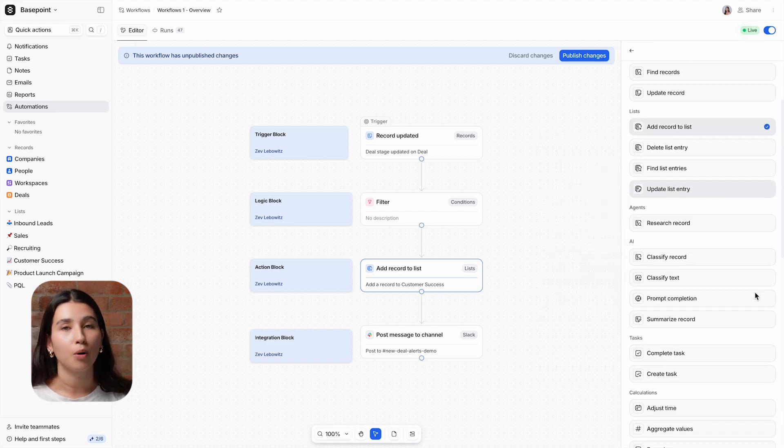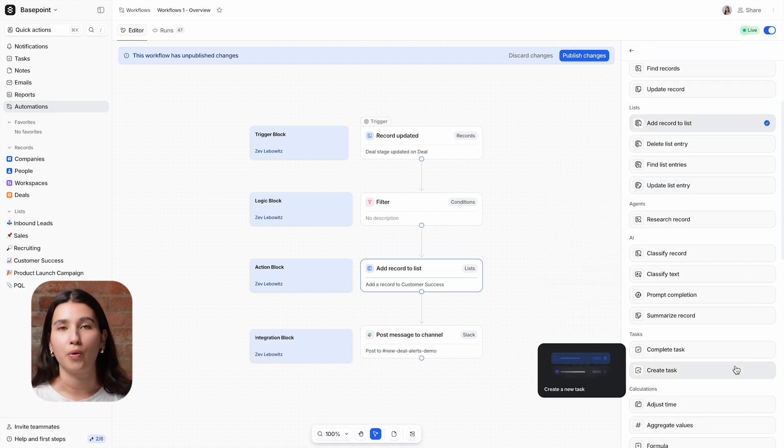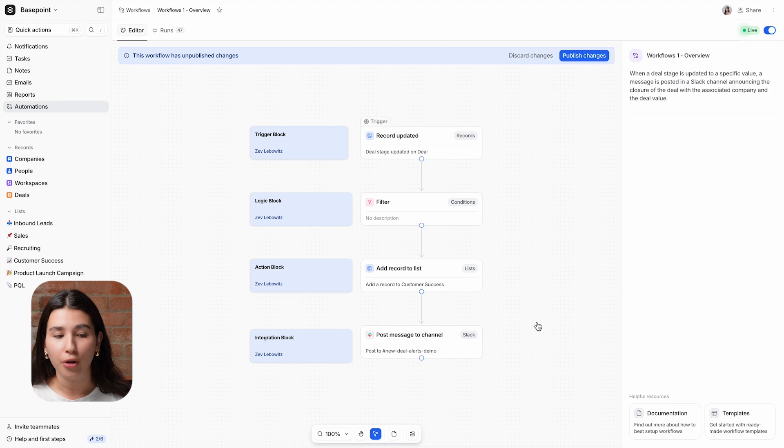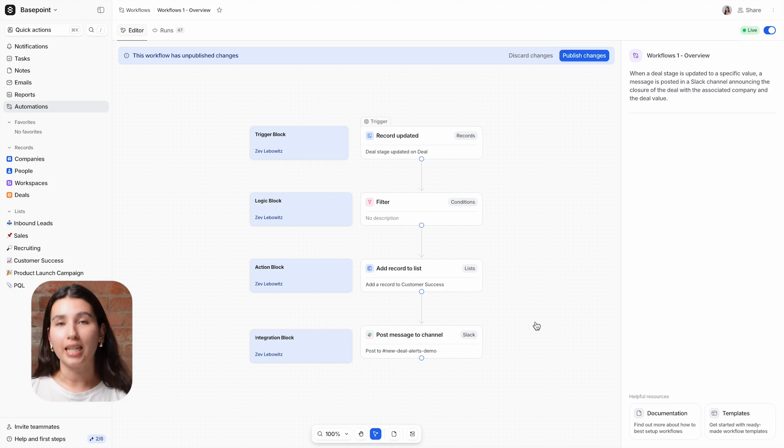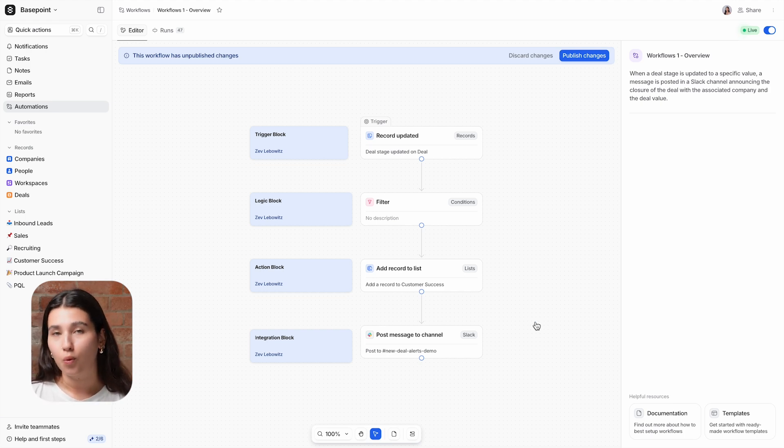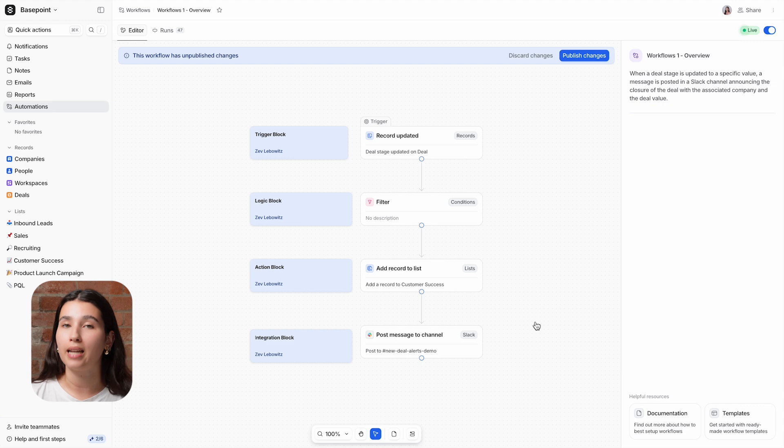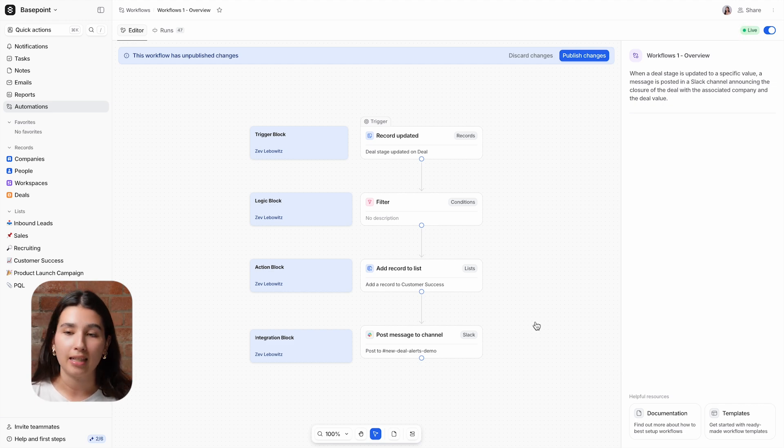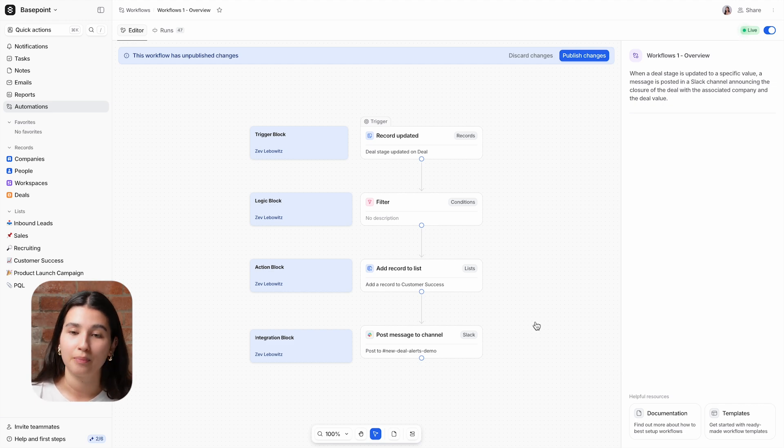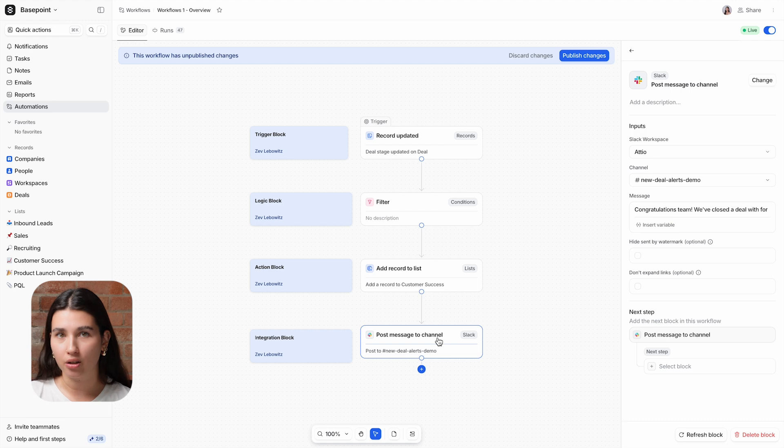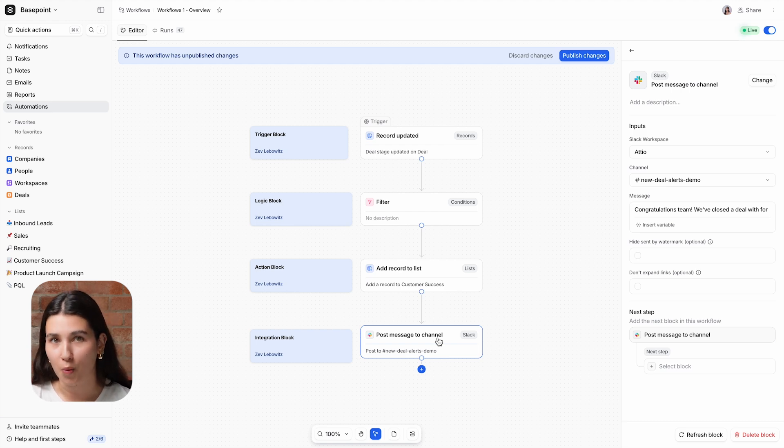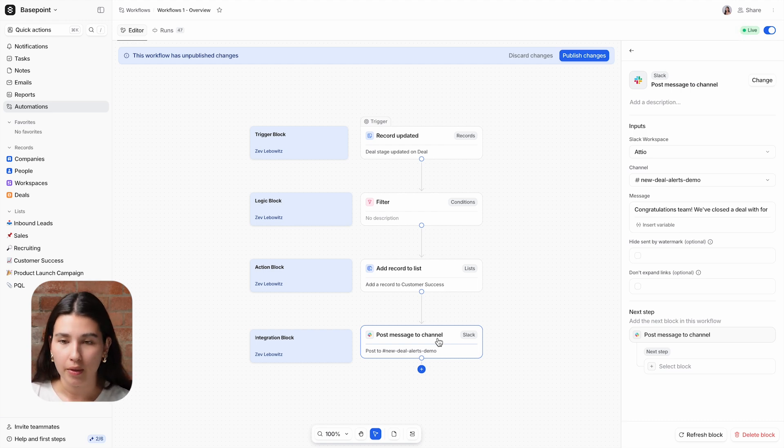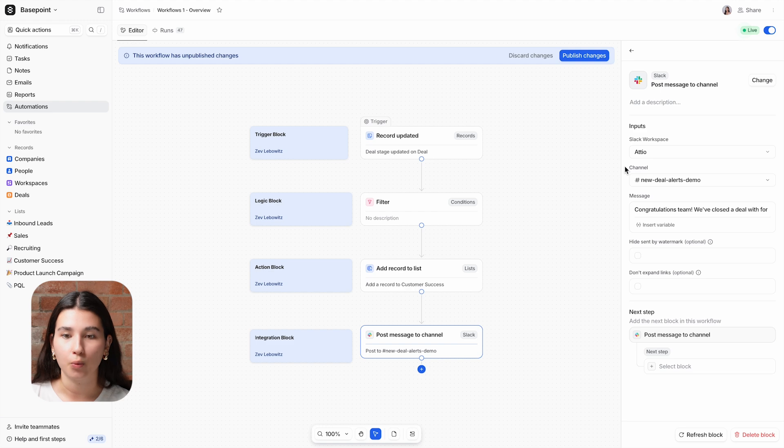The last block that we're going to review in this quick overview are integration blocks. In addition to taking action in Attio, workflows can also take action in downstream systems, like other SaaS applications that your company uses. We're going to post a message on Slack to congratulate the team on the deal that was just won. We've already set up the integration between Attio and Slack, which you can do in your account settings.